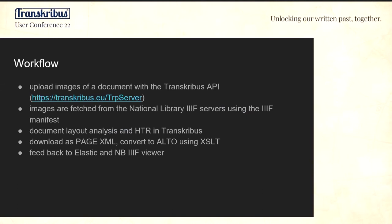The workflow when working with our digital manuscripts is that we upload images of digitized manuscripts using the Transkribus API. The images themselves are stored and served at the National Library, made available through our IIIF API. We use the IIIF manifest for each document. Then we do document analysis, layout analysis, and HTR in Transkribus. We download the PAGE XML format and convert it to ALTO XML using XSLT, and feed it back to Elasticsearch, which is our full text search engine and the NB digital library reply.